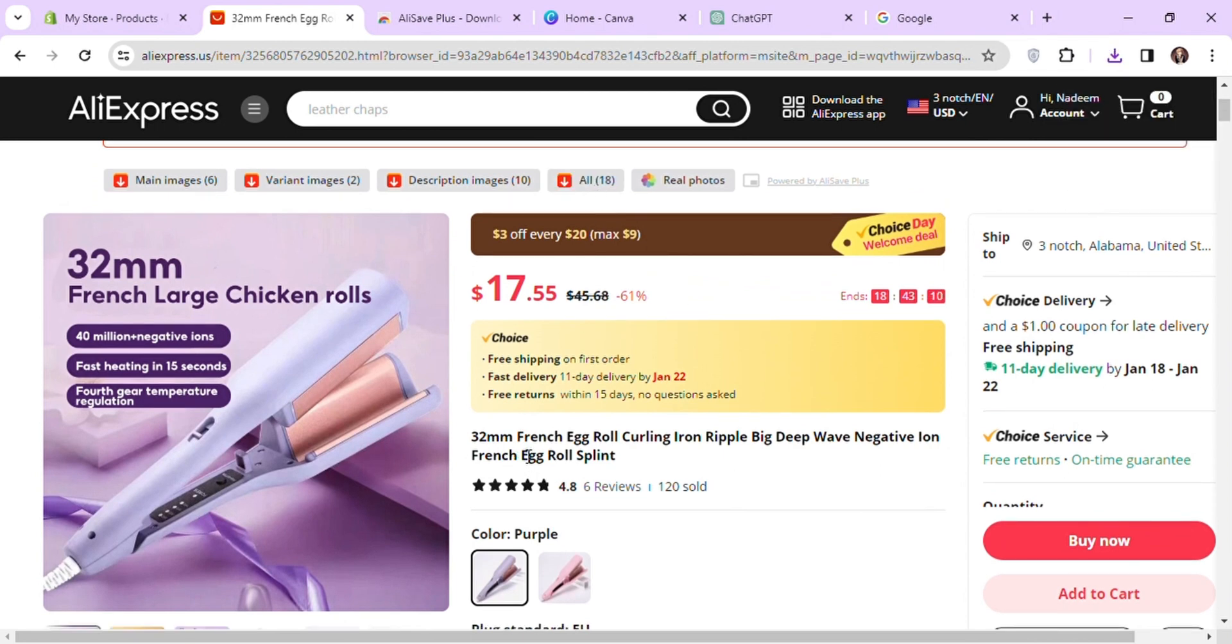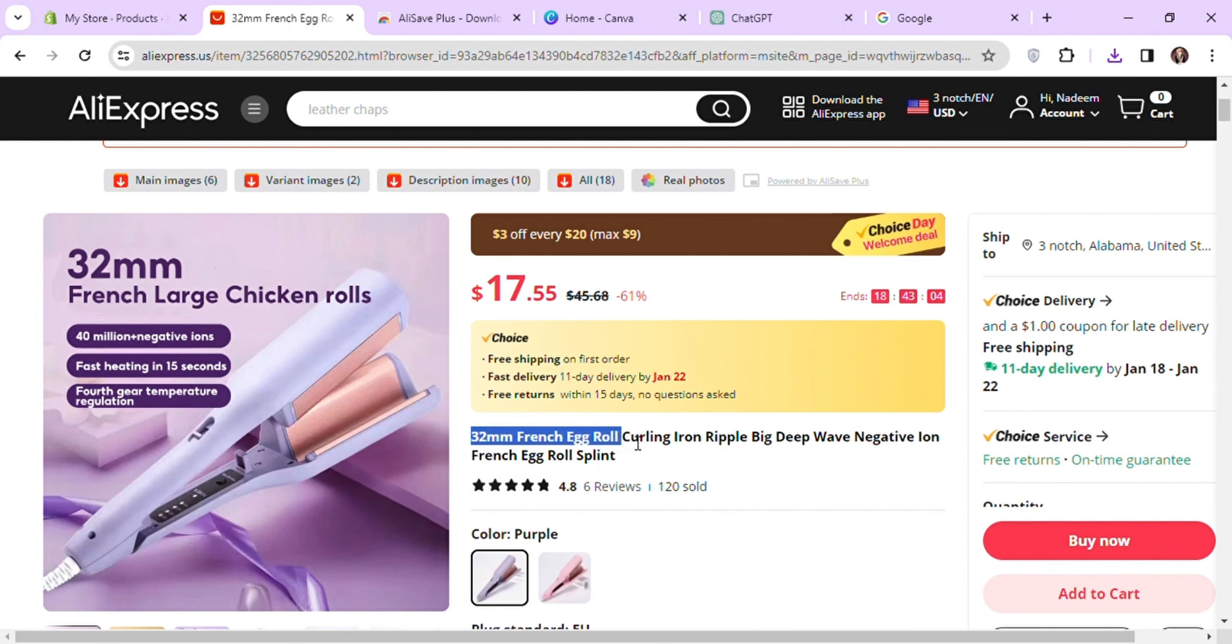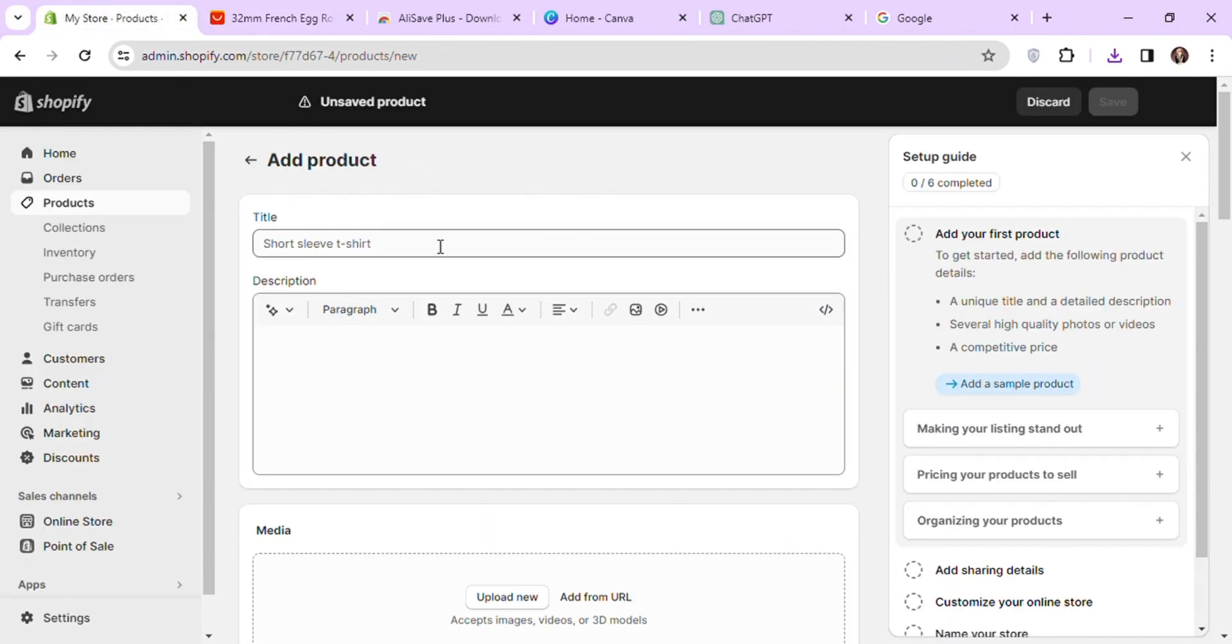Let's copy the product name from the title to use as our product name in our store. Do not copy the same title from AliExpress. Try to keep it short and simple in your store. Let's go back to our store and start adding the relevant information for our product.